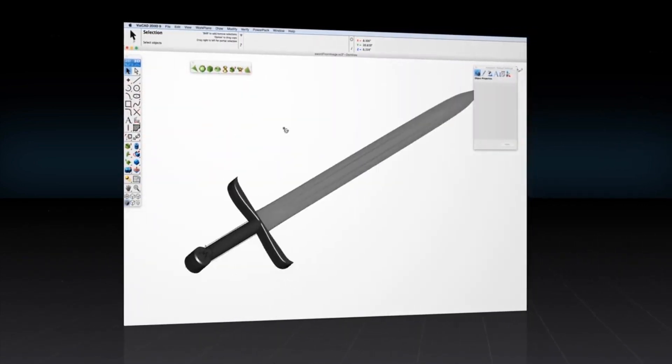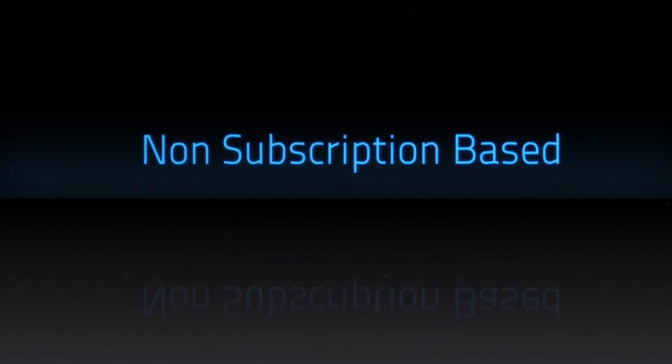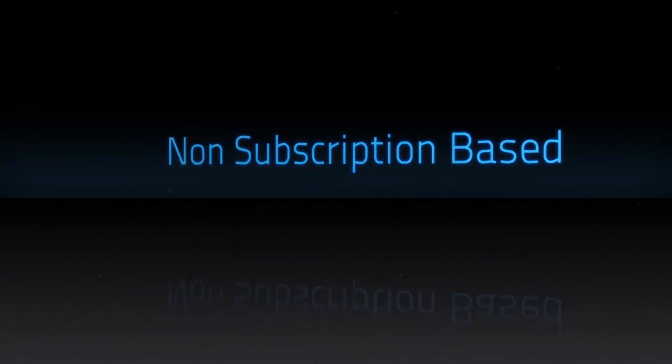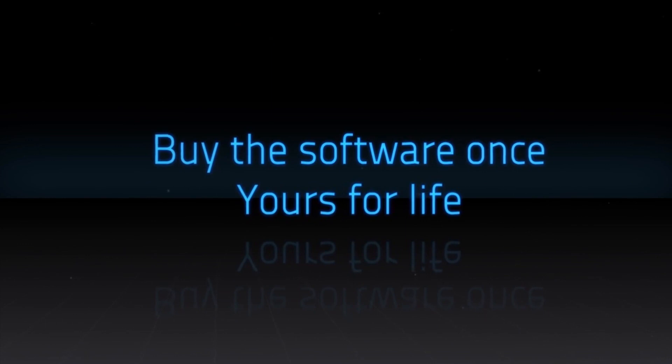And unlike many of the competitors, ViaCAD is not a subscription-based service. That means you buy the software once and it's yours for life.